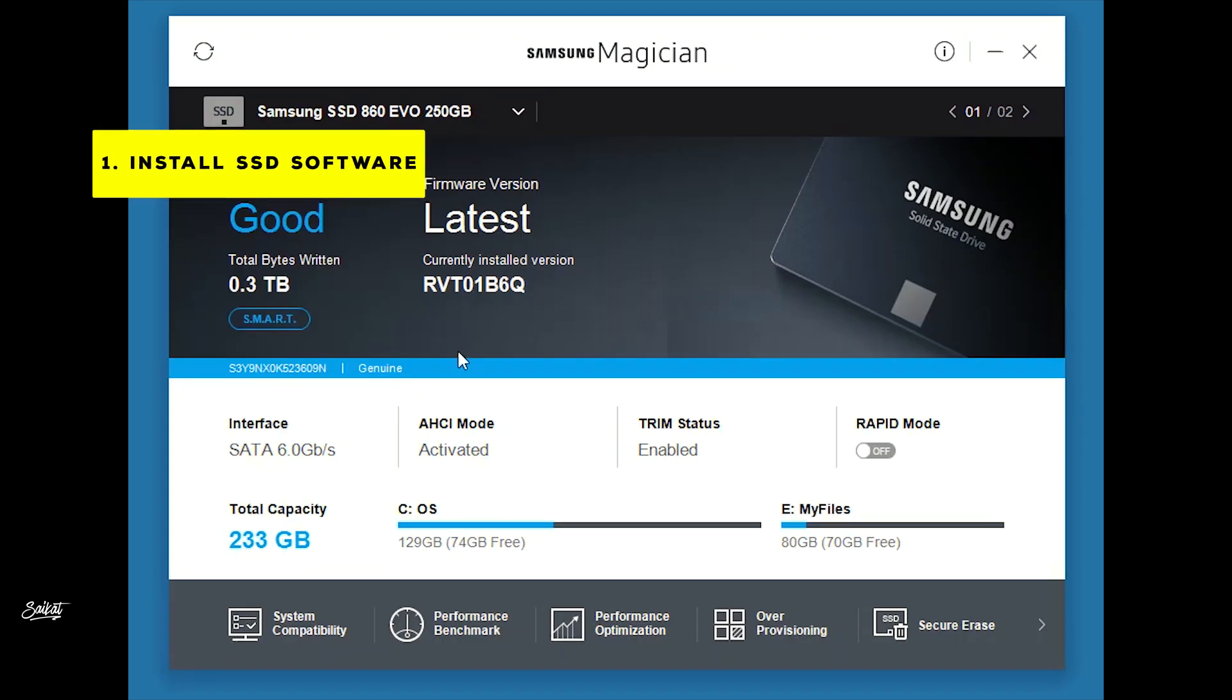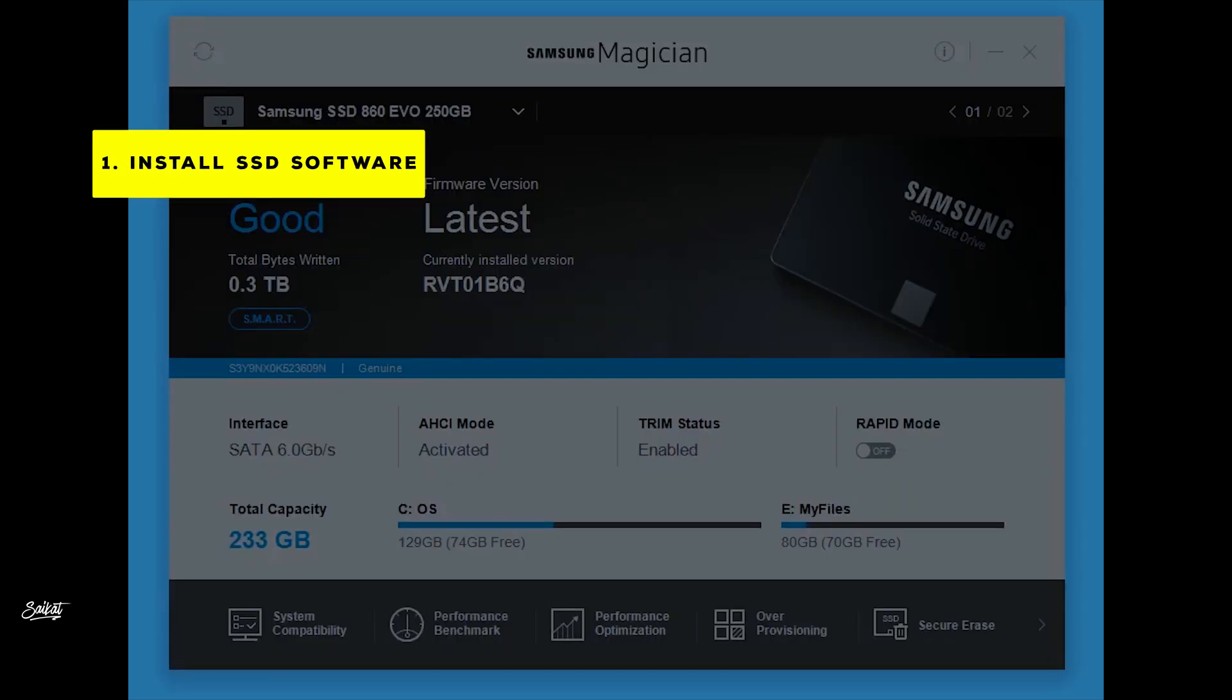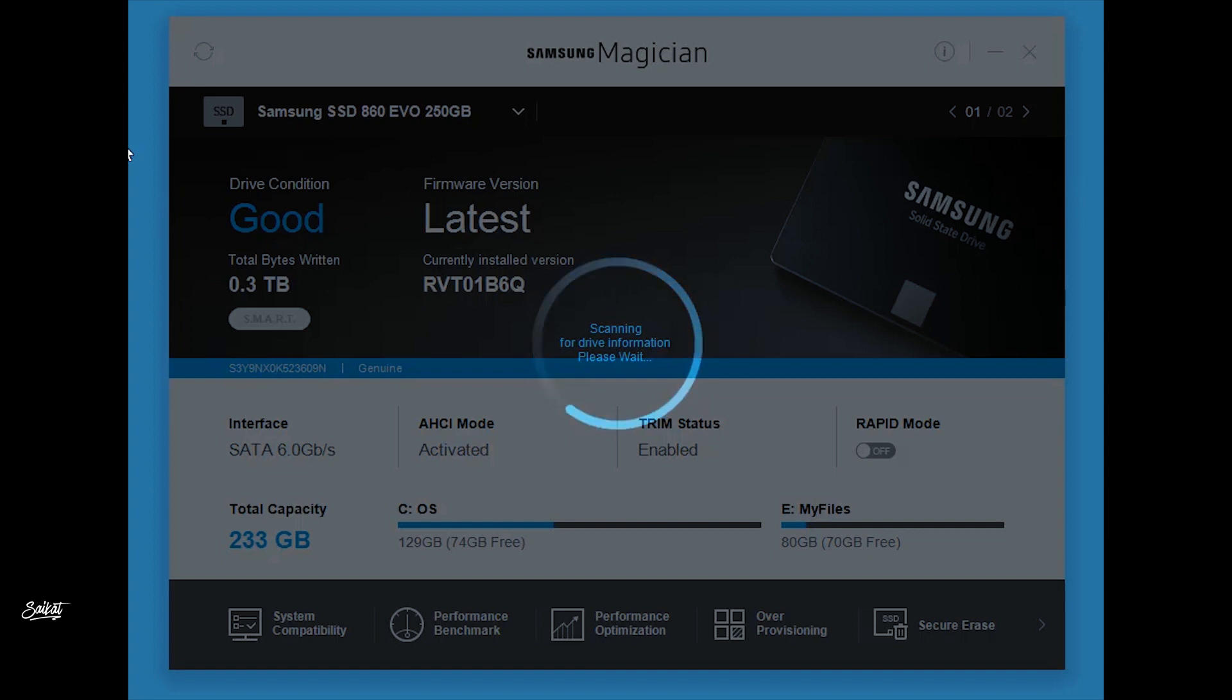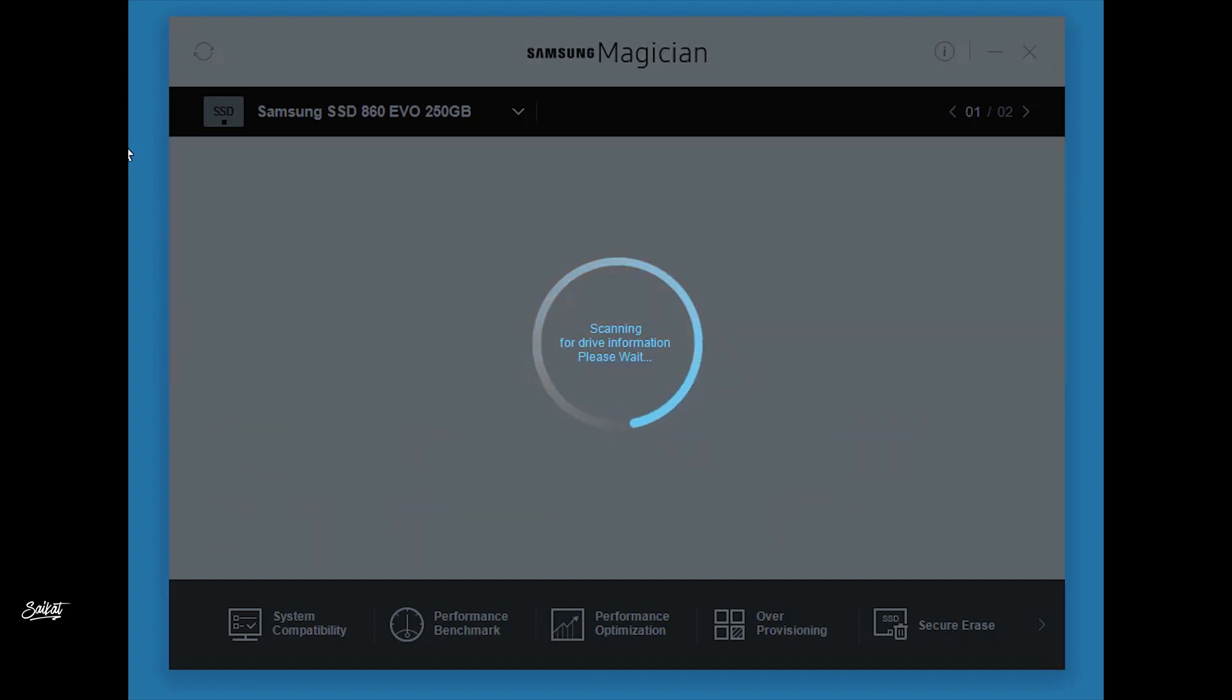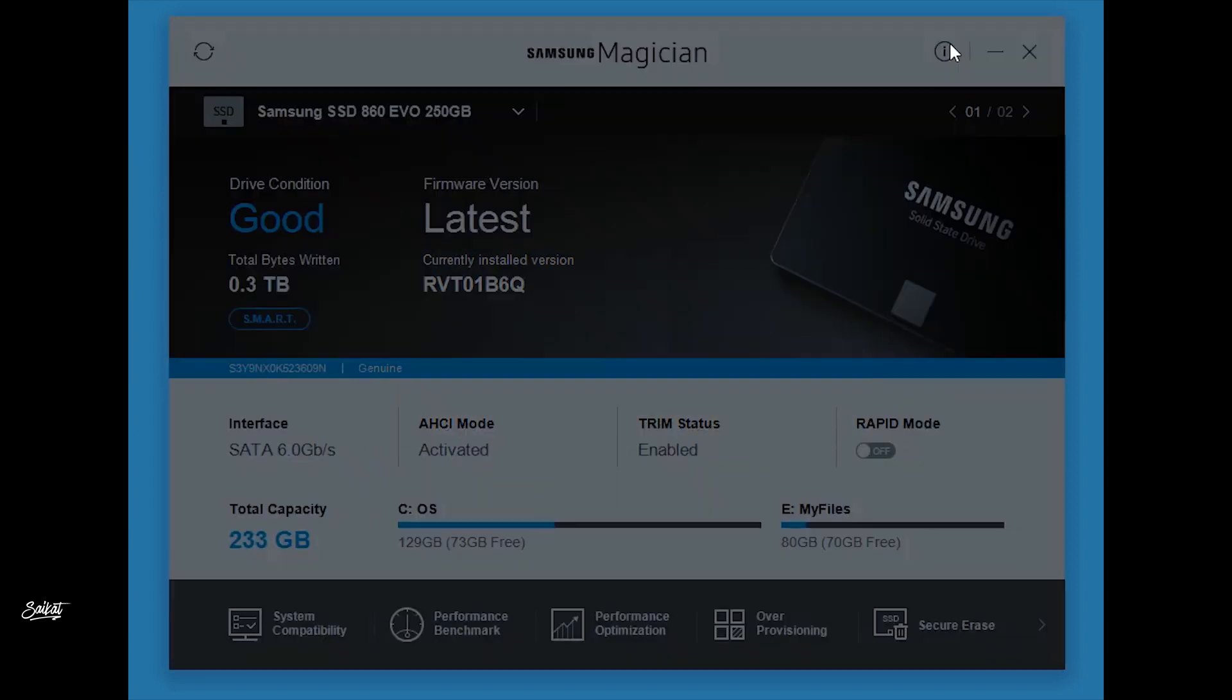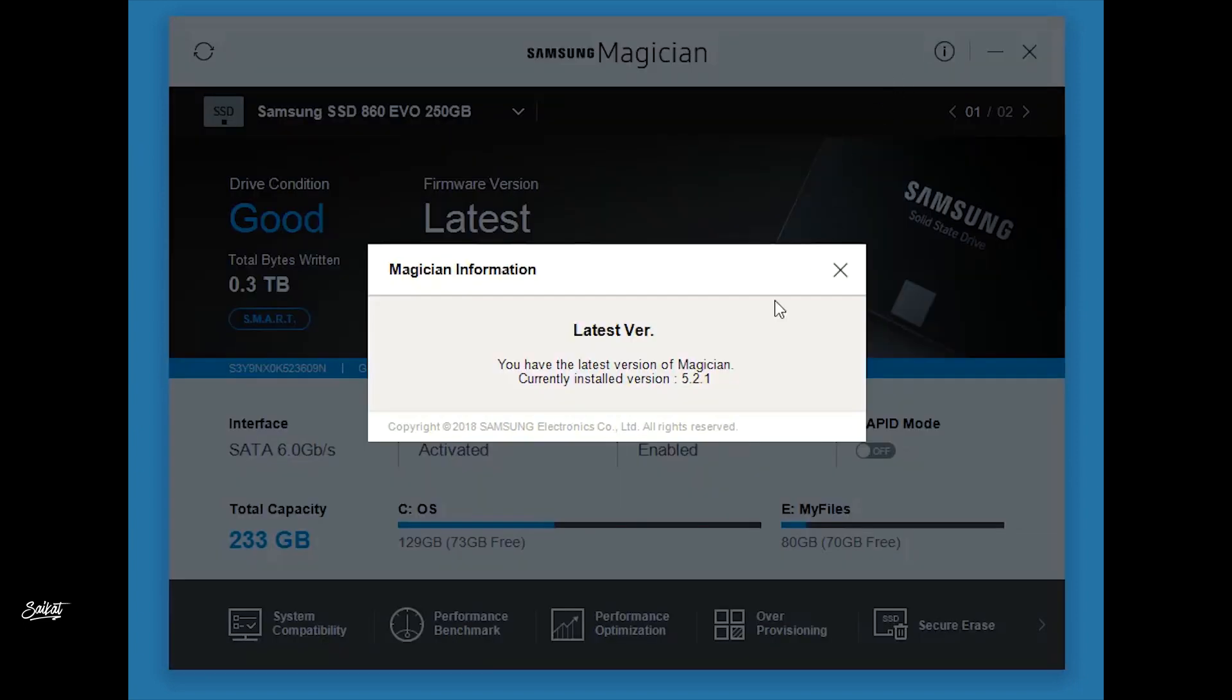The first thing is to install the SSD software for your specific SSD. For Samsung SSD, use the Samsung Magician software. For other SSDs like WD SSD, install the WD SSD Dashboard, and for other SSDs download the appropriate software. Update the software if it's older and update the SSD firmware using the software. It is recommended to update the SSD firmware when the update is available.